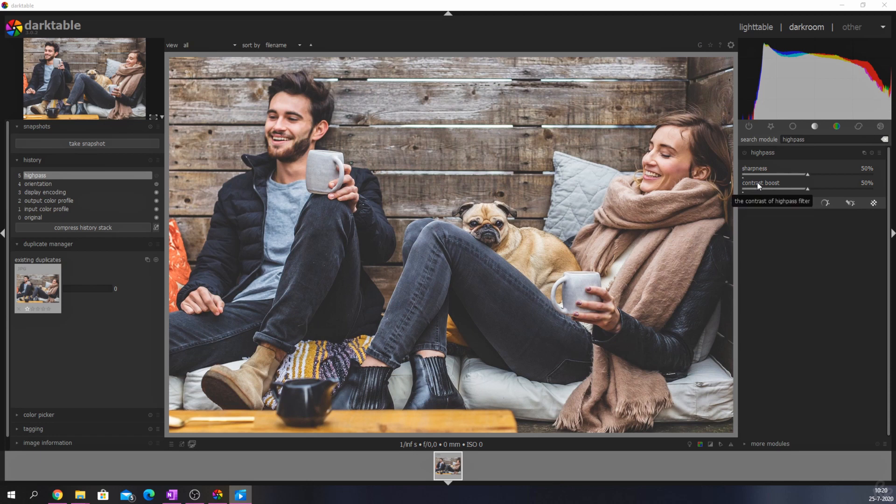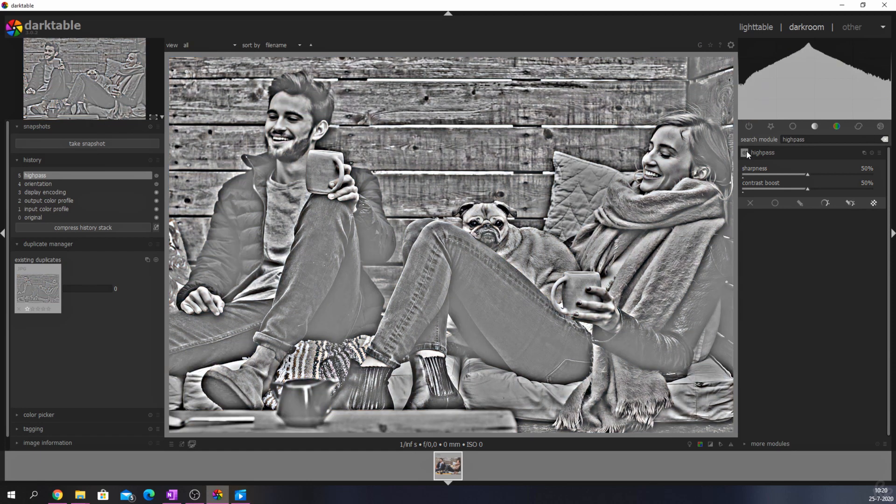The contrast boost slider adds more contrast to your image. In this case, we have a fairly flat and non-speaking image, and the high pass module would change that for us. Once the module is activated, the image turns black and white with contrast and sharpness still being there.